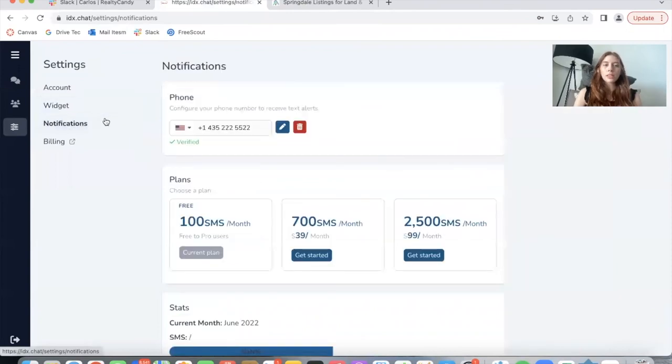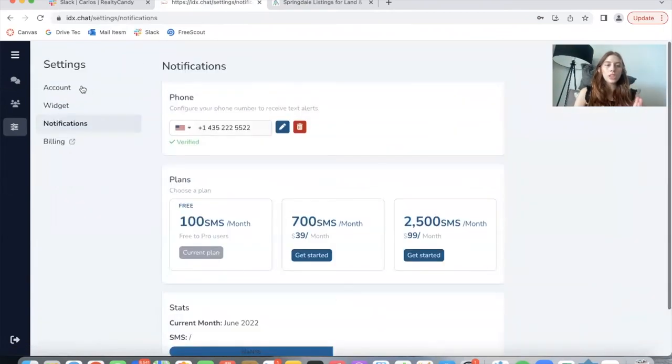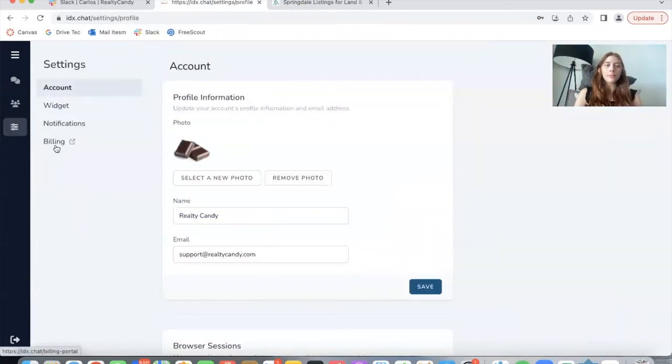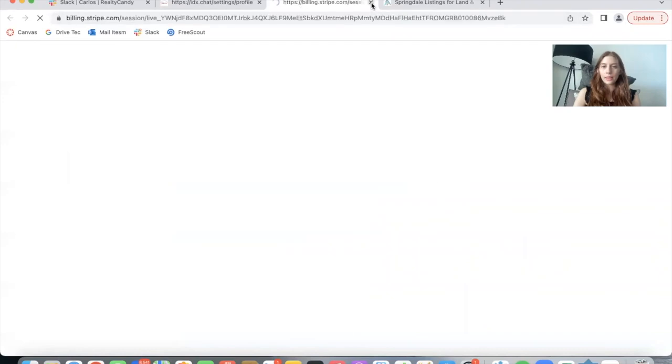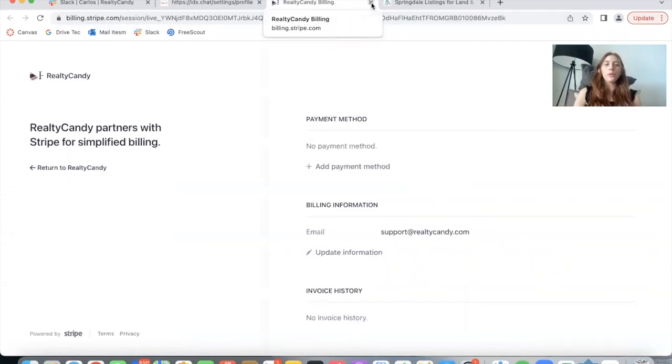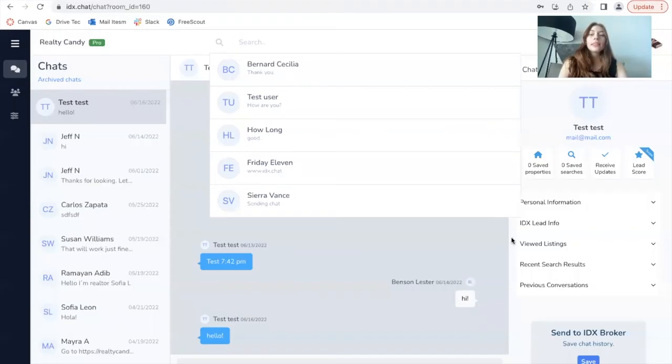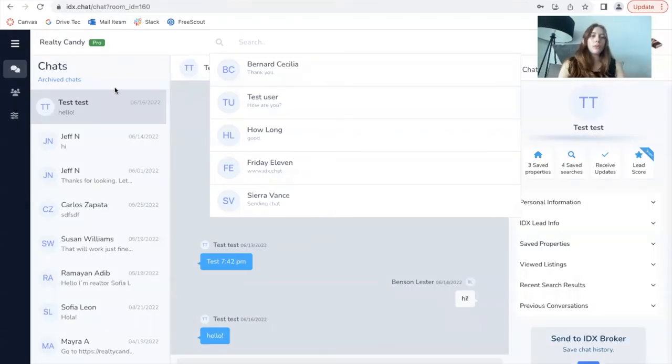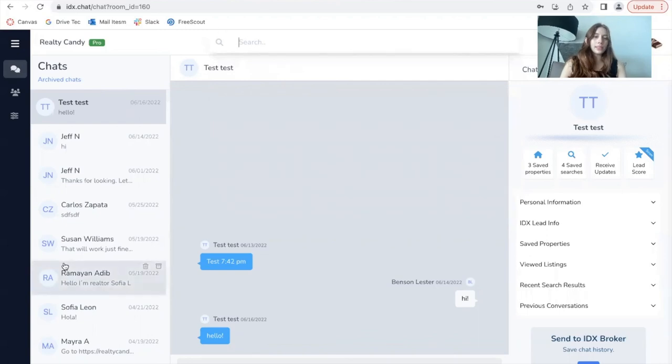To be able to customize the widget, the notifications, etc. Same thing for the billing. These are not things that are available for the agents. The last feature I want to show you is this search bar, which is a new addition to IDX chat.